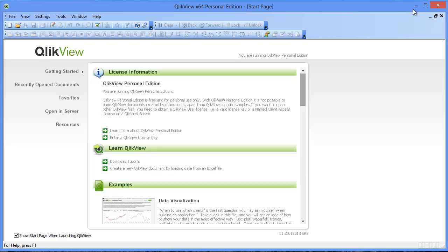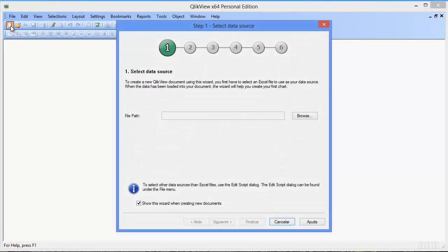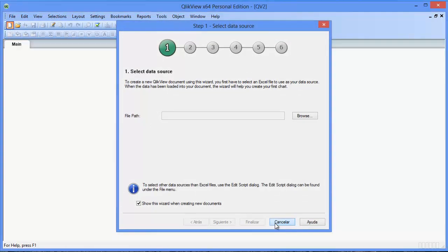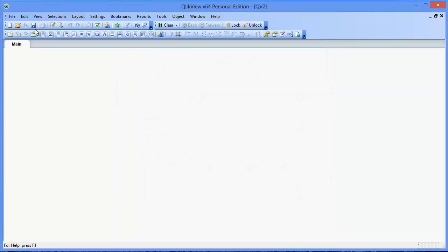So what we're going to do is create our own QlikView file from scratch. First we'll click new. If the new file wizard appears, click cancel. Right from the start we're going to click on save.